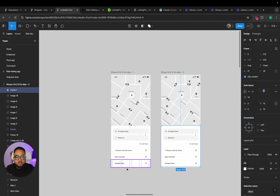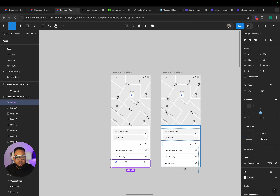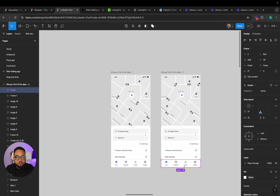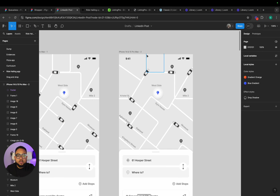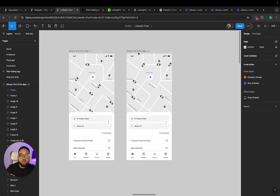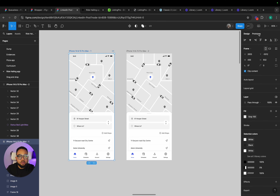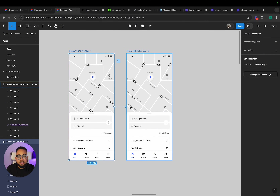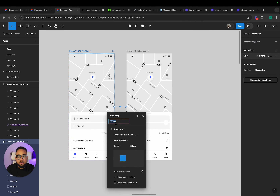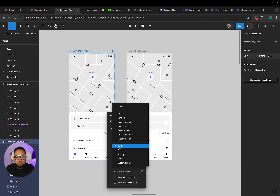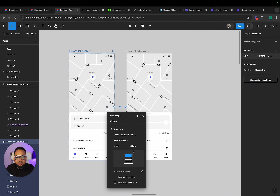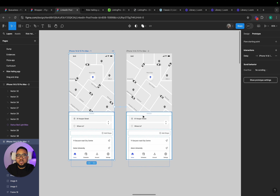Now this is what we are going to do. If I link this screen, go to prototype and link this screen to this one, I am going to say 'After Delay' of 2000 milliseconds. Not bounce, not gentle — I am going to use Linear. Now use Linear and make it 7500. That will be the speed.